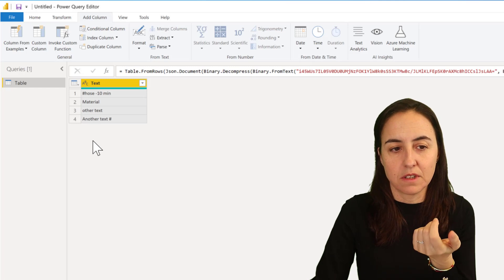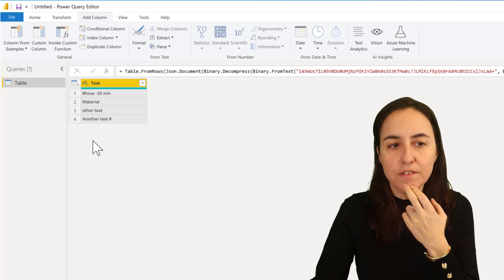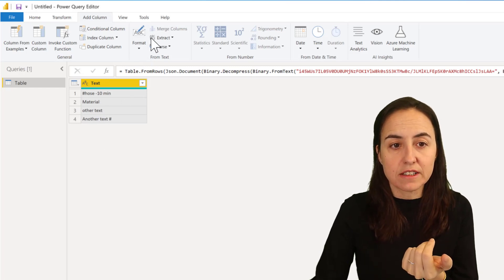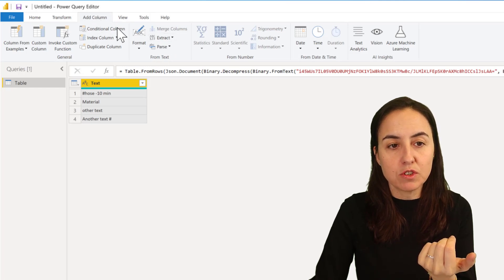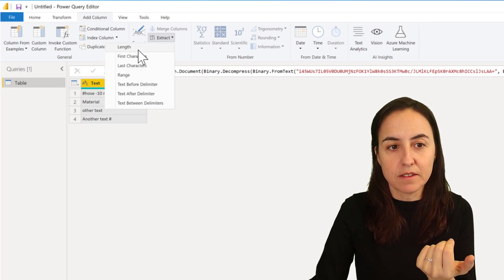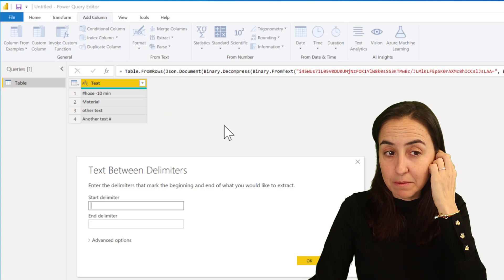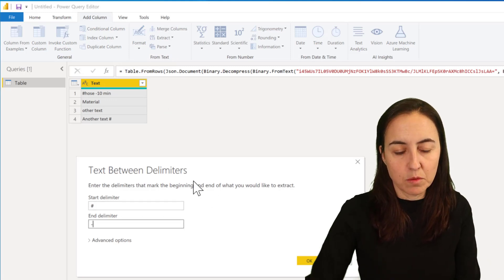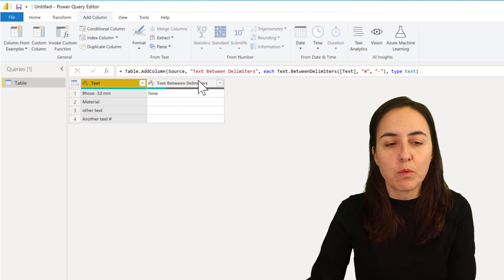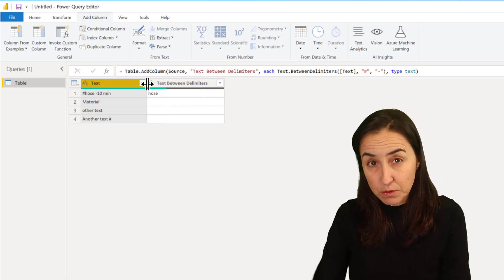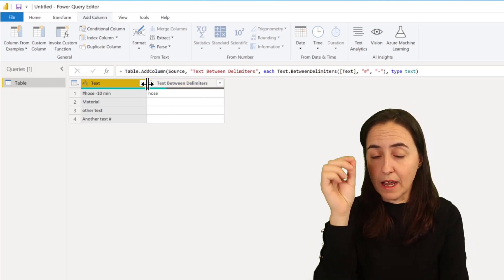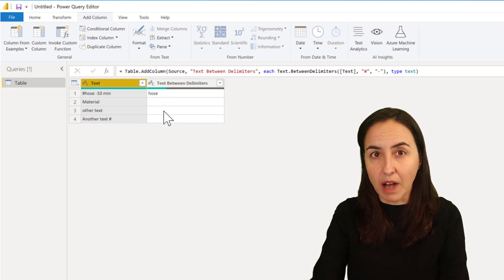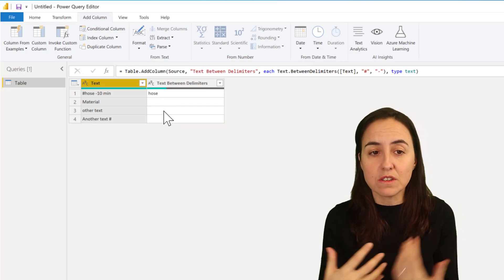If you try to extract this - I'm going to use the add column, I'll call it extract, and then text between delimiters. Let me show you what happens. You put the hashtag and then you put the line. What it does is it extracts the words where it finds those elements, but the other ones it just leaves them blank.